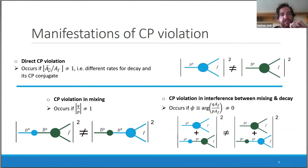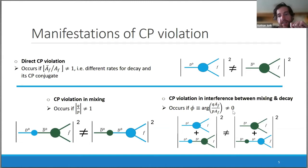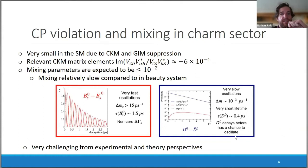CP violation manifests itself most simply in direct CP violation, which occurs if the amplitudes for D0 decaying to final state f and D0-bar decaying to f-bar differ. We can also have mixing-induced CP violation, which can occur if the magnitude of q over p differs from one, and also in the interference between the mixing and decay processes.